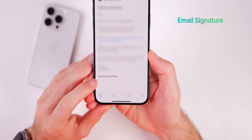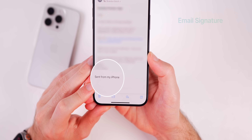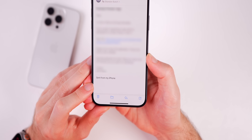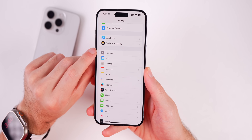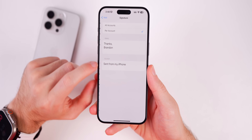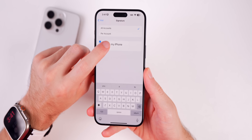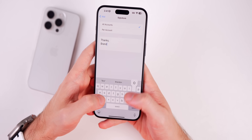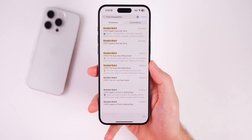Another mistake is sticking with the default 'Sent from my iPhone' signature in the Mail app — in my opinion it just looks tacky and unprofessional. To change it, go into Settings, go to Mail, then scroll down to Signature. Change the signature on all accounts to something more professional, like 'Thanks' followed by your name.